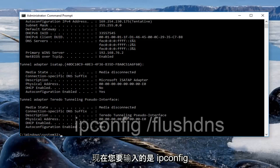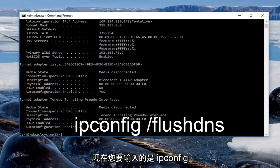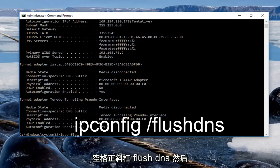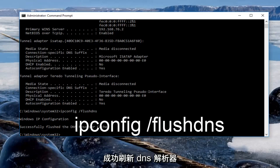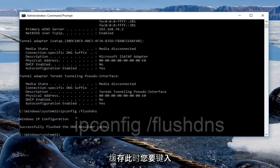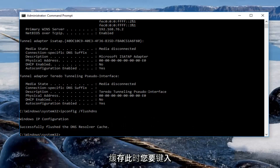Now you want to type in ipconfig space forward slash flushdns then hit enter on your keyboard. It should say successfully flushed the DNS resolver cache. At this point you want to type in...